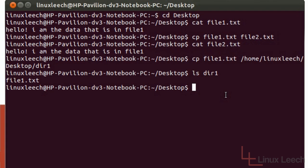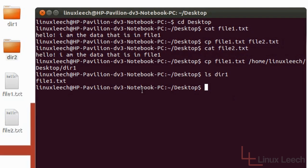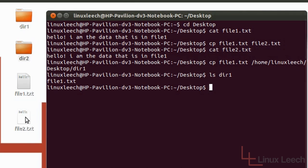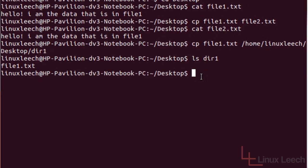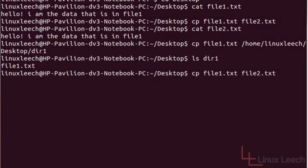Now let's try and copy multiple files into a directory. For this example I'm going to use file1.txt and file2.txt and copy them into directory1. Now as we've just copied file1.txt into directory1 we know it exists there. But if we do CP file1.txt file2.txt with a destination of directory1, file1.txt on the desktop will overwrite what's already in directory1.